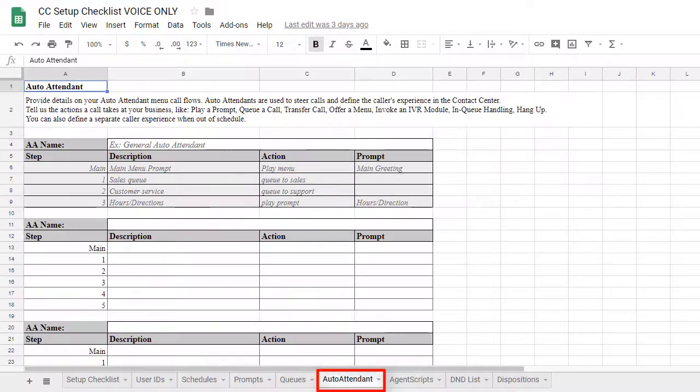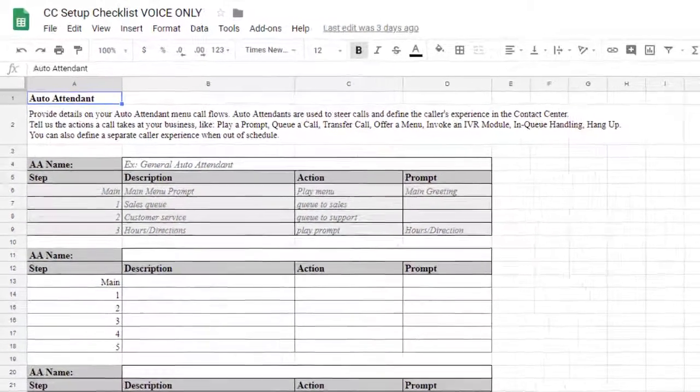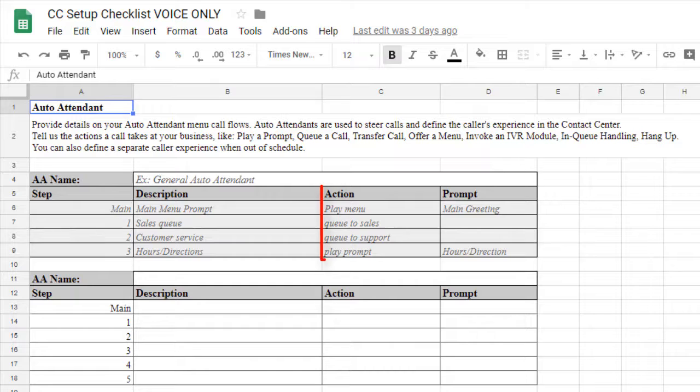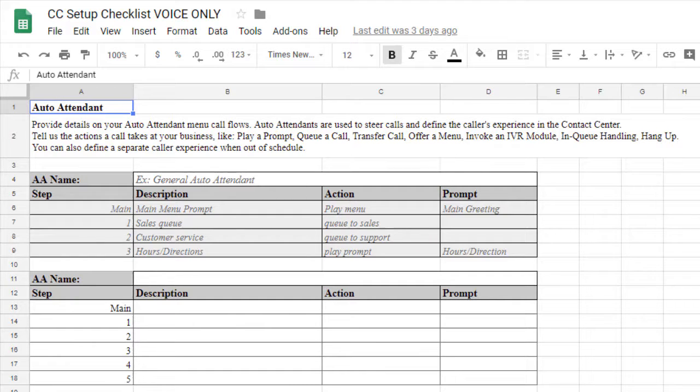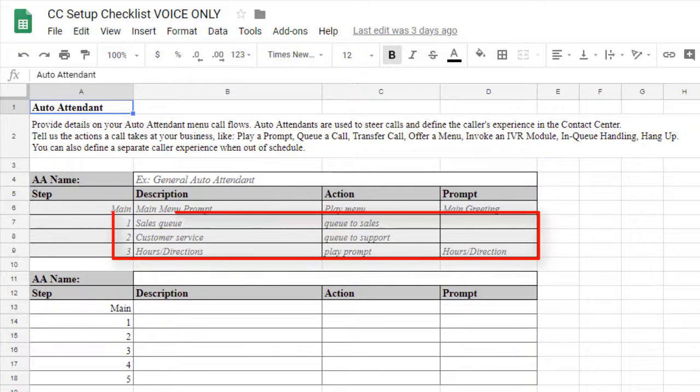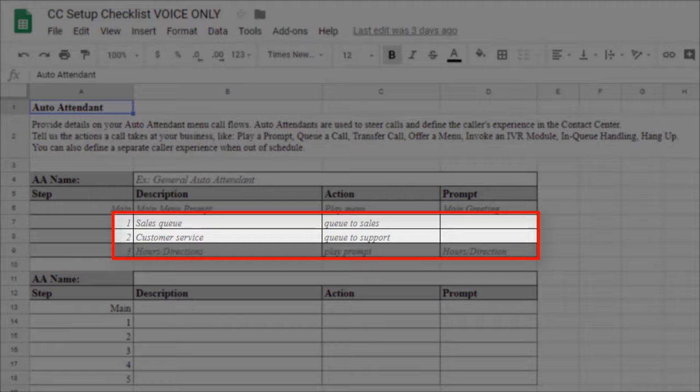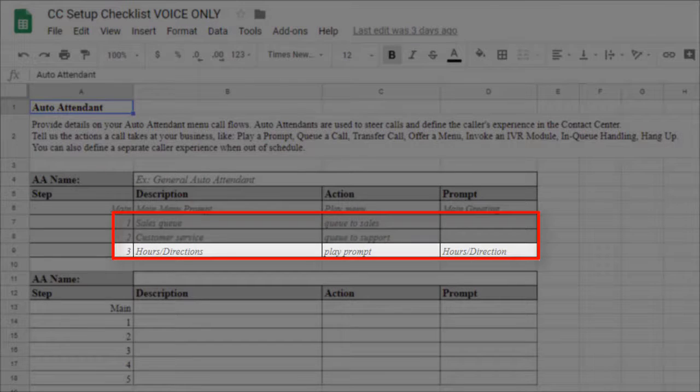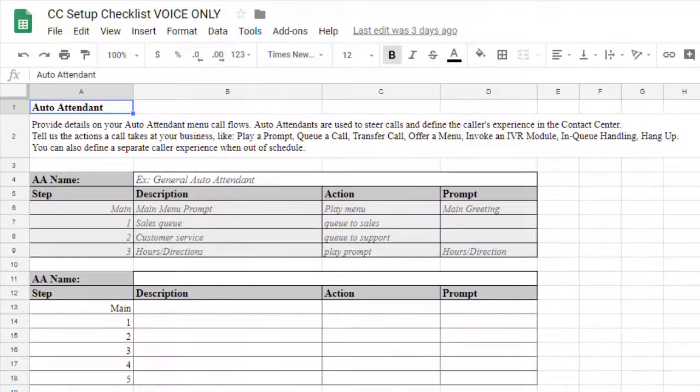Now let's go over to the Auto Attendant tab. In this section, you'll need to provide details on the call flow to help determine what actions should be taken for calls. In this example, the General Auto Attendant will play the main menu prompt, then route a caller based on a selection. Selecting 1 or 2 would route the caller to different queue locations and selecting 3 would play a different prompt.